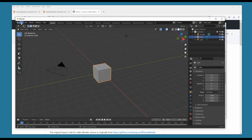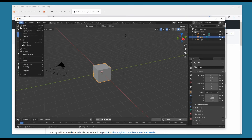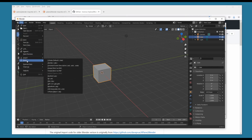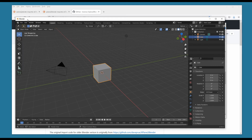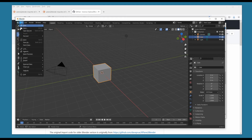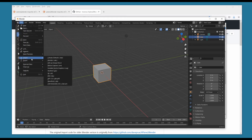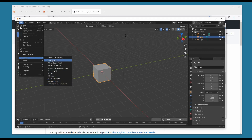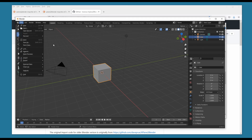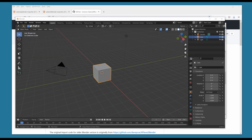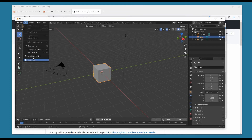Now when we go to File, Export, we have X-Plane Object export. And just to confirm, we also have the X-Plane import — though let's check where it went.